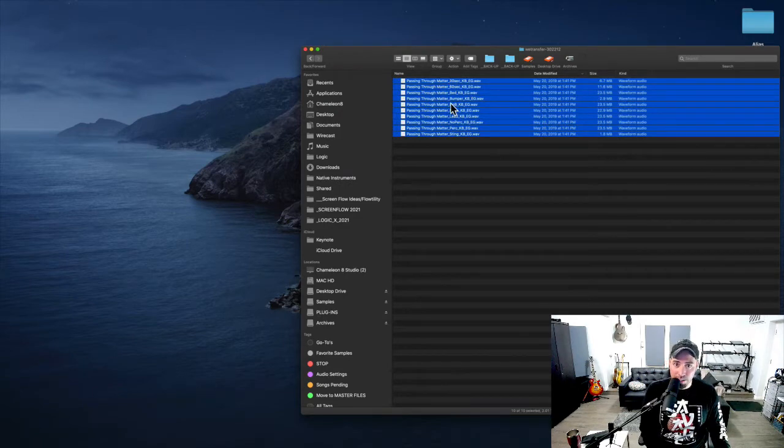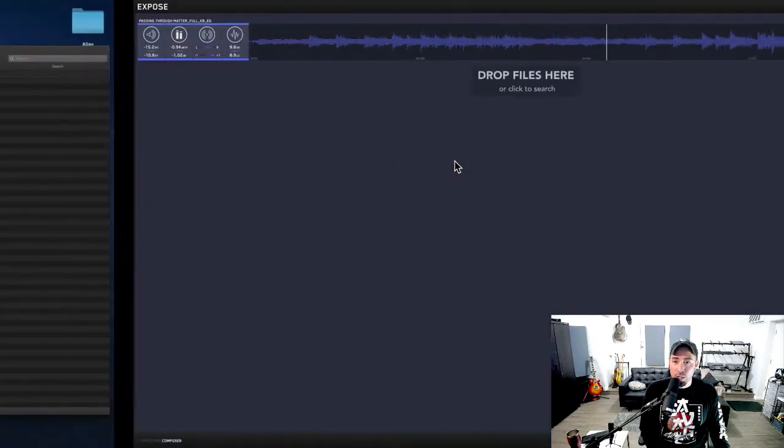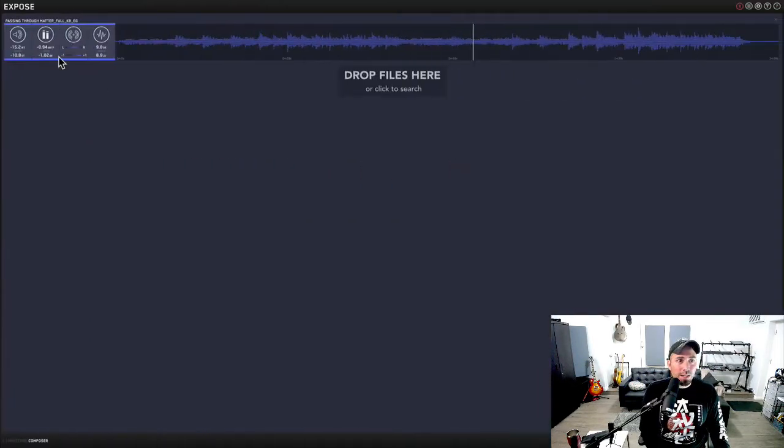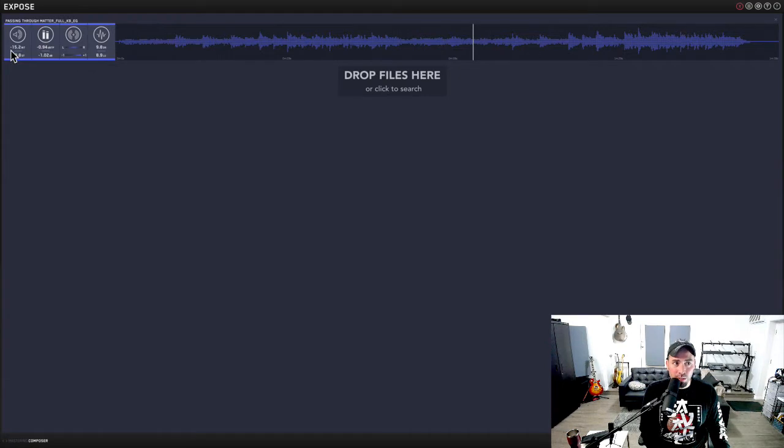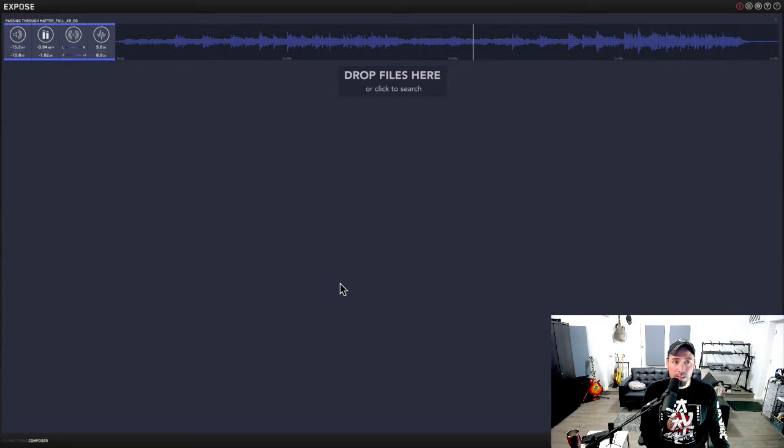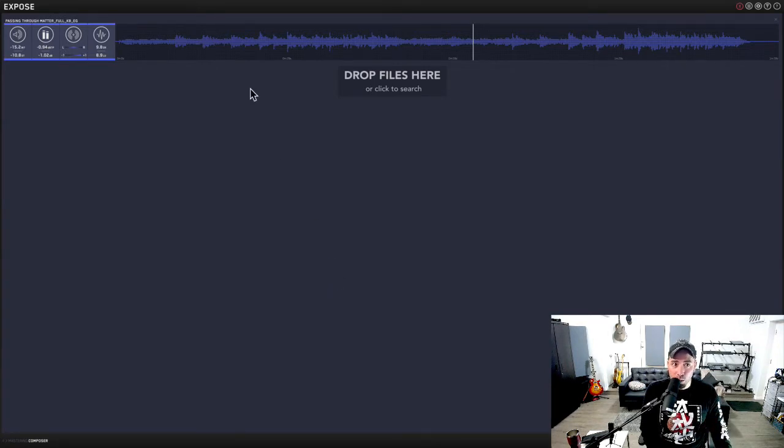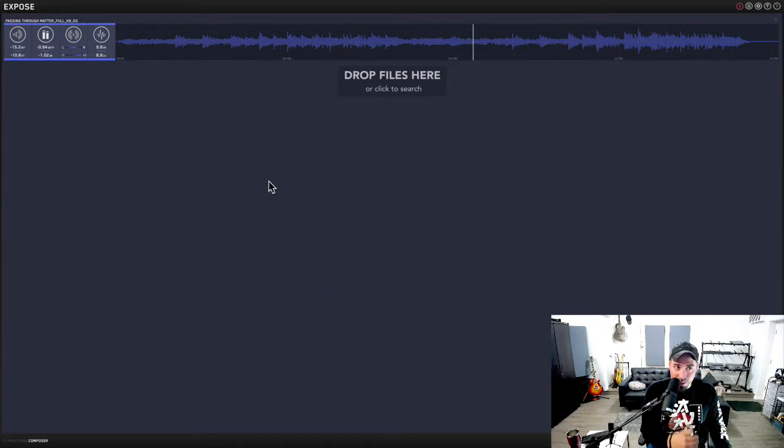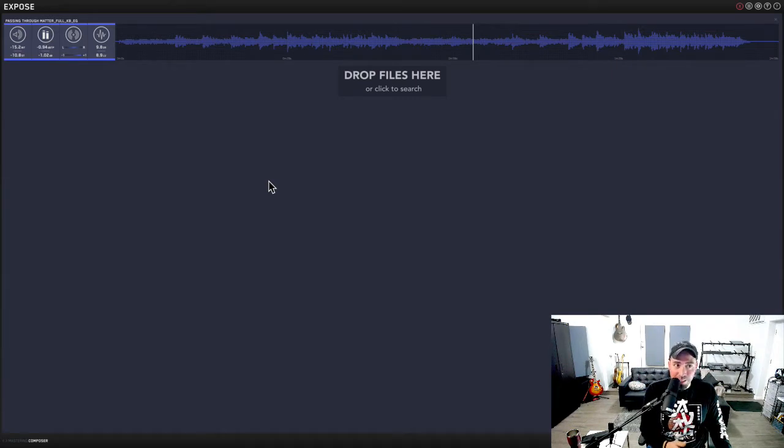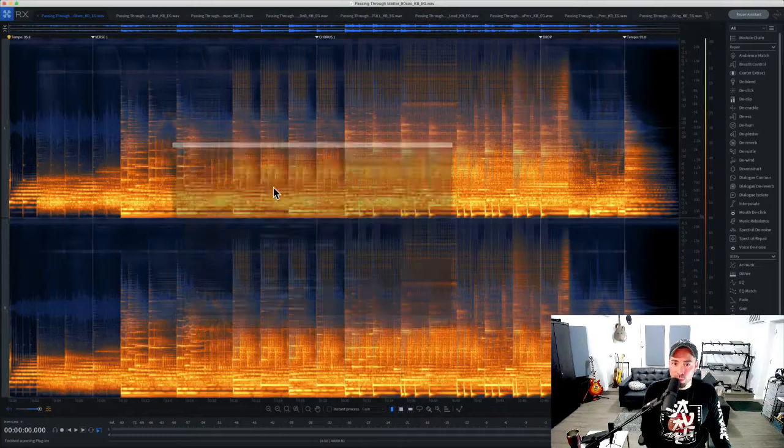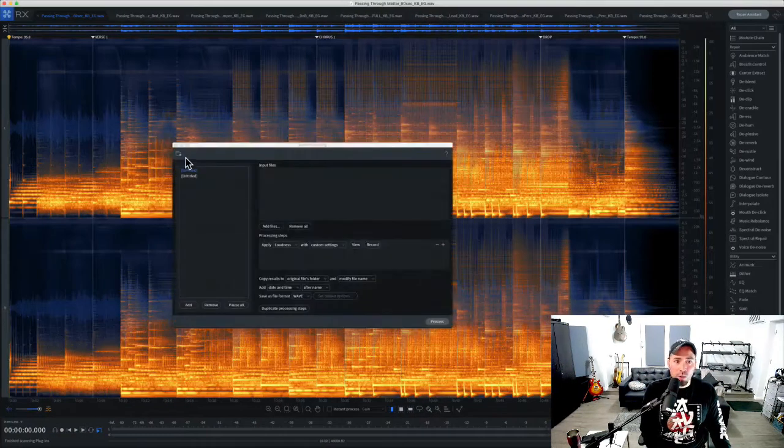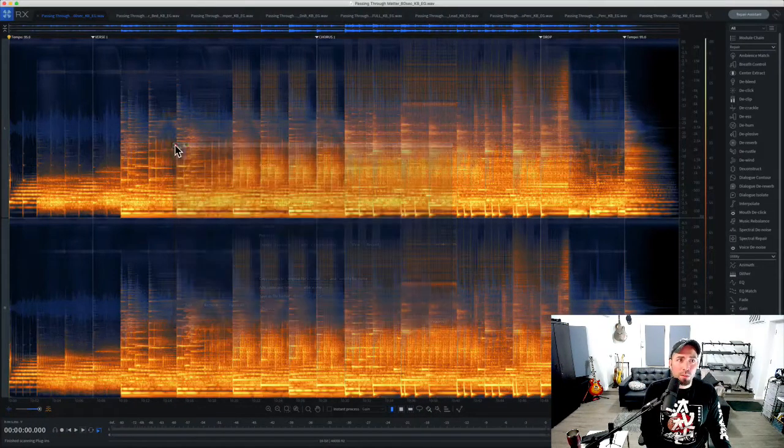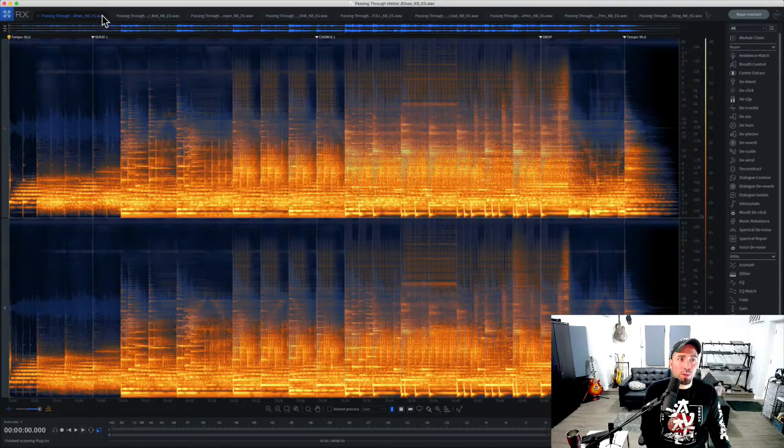You can see that the overall integrated loudness of this song is negative 15.2. This is Mastering the Mix, a great program called Expose. You're definitely going to want to check this out so you can study the loudness of songs and study their characteristics.